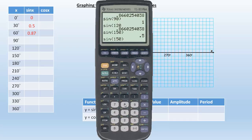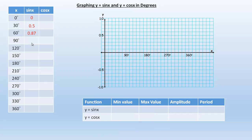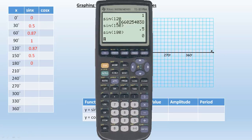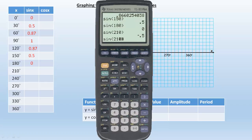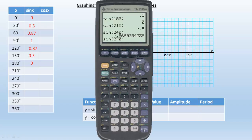And then let's do 180 — that's going to be back down to 0. So working back through: 1, 0.87, 0.5, 0. Now we want to go to 210, so the sine of 210 is going to be negative 0.5. And then 240 is negative 0.87. And let's go to 270, which is down to negative 1. So negative 0.5, negative 0.87, negative 1 for those three.